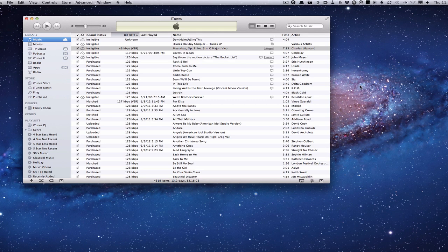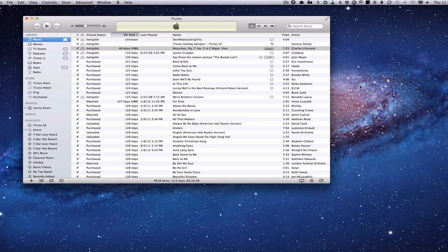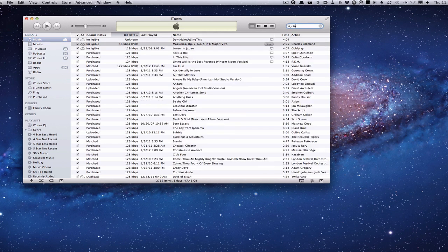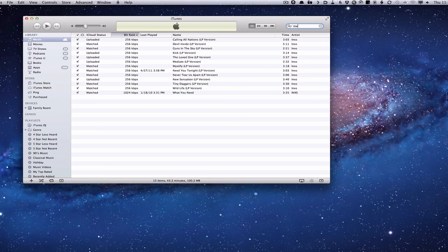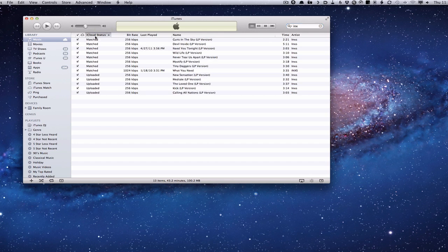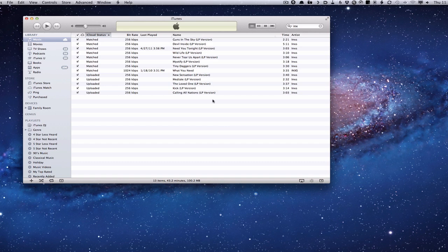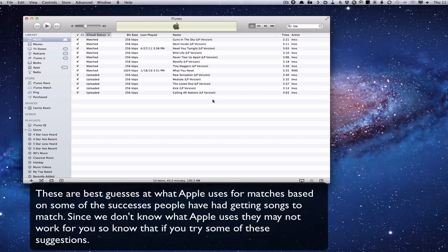Now, the problem is we're kind of hunting in the dark because we really don't know what Apple uses to match our songs. But a lot of us have had songs that match in different ways where we have half of our album that matches and the other half that doesn't. I can give you an example with my INXS album. You can see this is all one album and it matches just about all the songs. But if I do it by cloud status, you can see that I've got some that were uploaded. I'm not really sure why those were uploaded, what the issues were with them.